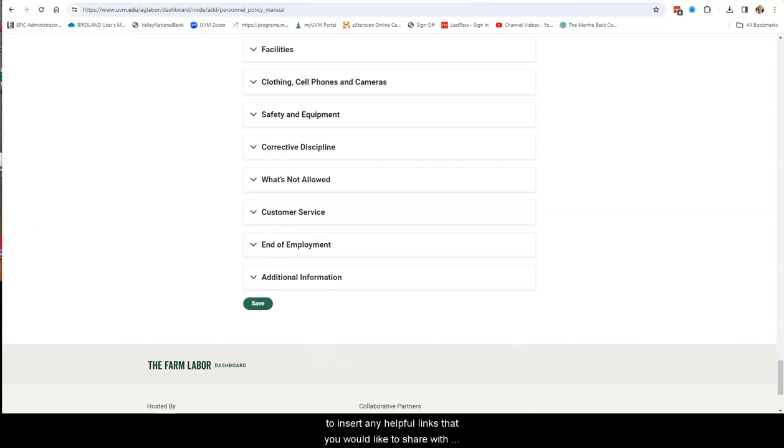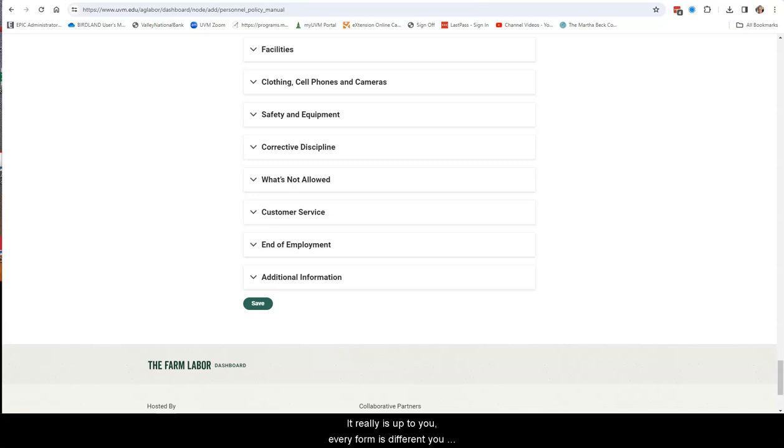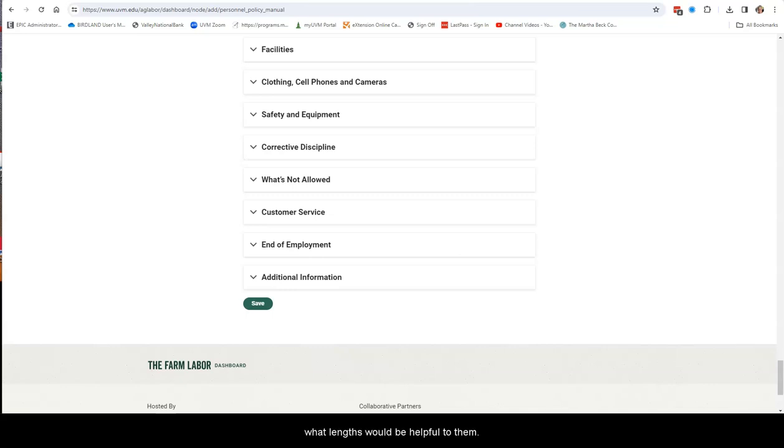And the last feature is a place to insert any helpful links that you would like to share with your employees. This could be anything from crisis intervention sites to help for addictions to carpool information or housing resources. It really is up to you. Every farm is different. You're the best judge of your workforce and what links would be helpful to them.